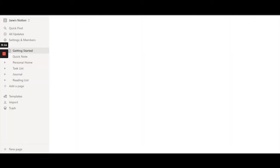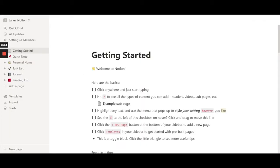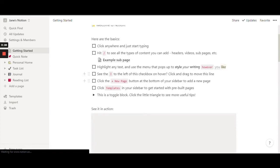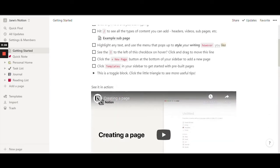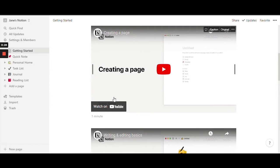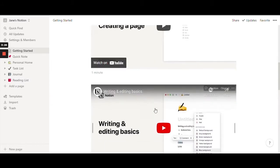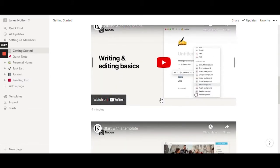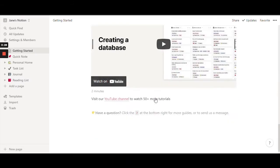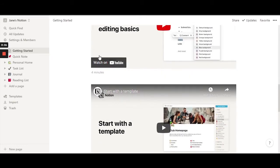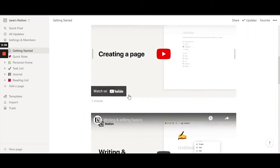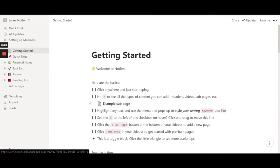This is our first glance at Notion. They have a really nice setup — they explain everything really well, and you can even look at the YouTube videos they've embedded in the startup page. The 'Getting Started' page is really cool.